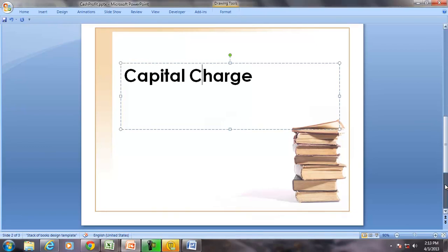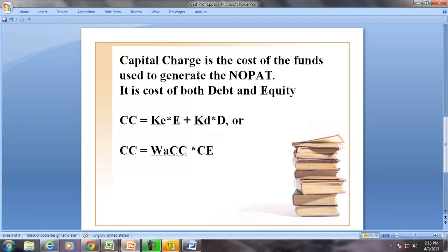Capital Charge is the cost of funds used to generate the net operating profit after tax. Funds means both debt and equity — in other words, it is the cost of using equity and interest-bearing liabilities. The capital charge can be calculated as: cost of equity KE multiplied by E, plus KD multiplied by D.